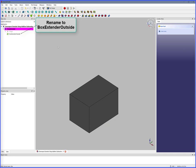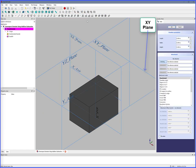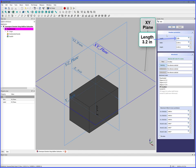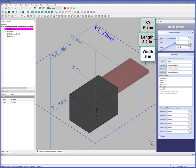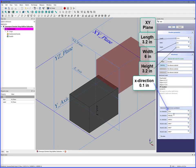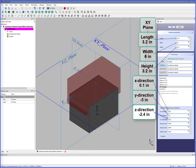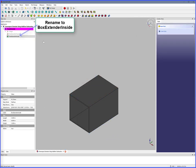Extender Outside is complete. Now remove Extender Inside. Subtractive Box, XY Plane. Length 3.2 inches, Width 6 inches, Height 3.2 inches, X Direction 0.1 inches, Y Direction minus 5 inches, Z Direction minus 2.4 inches. OK, rename to Box Extender Inside.